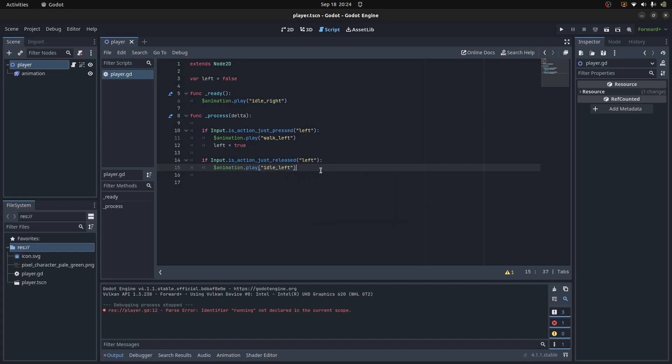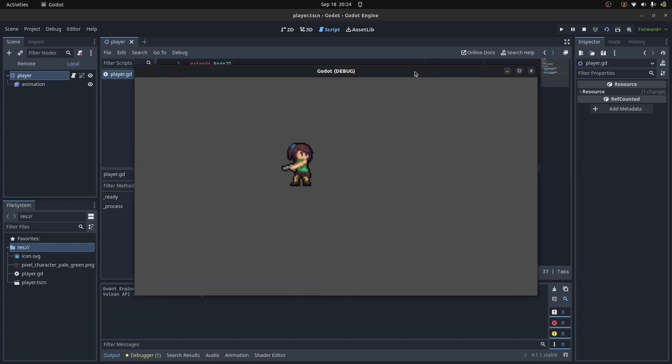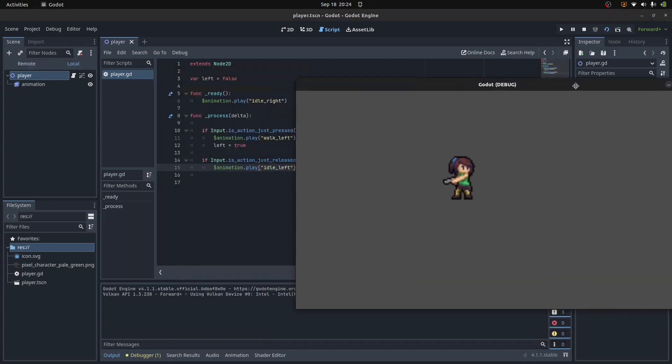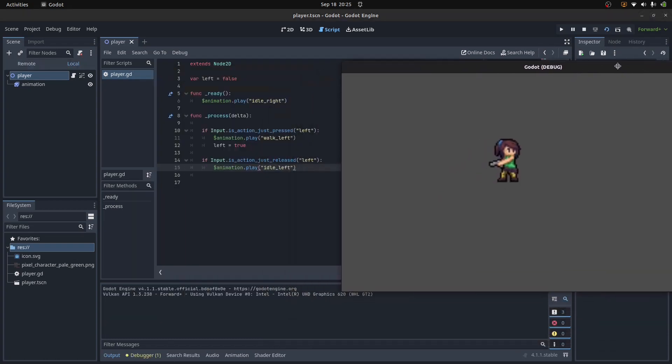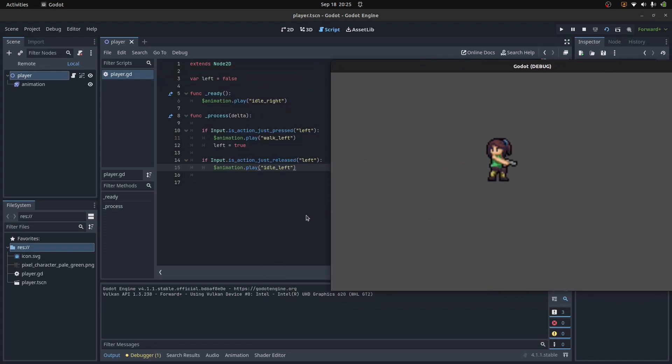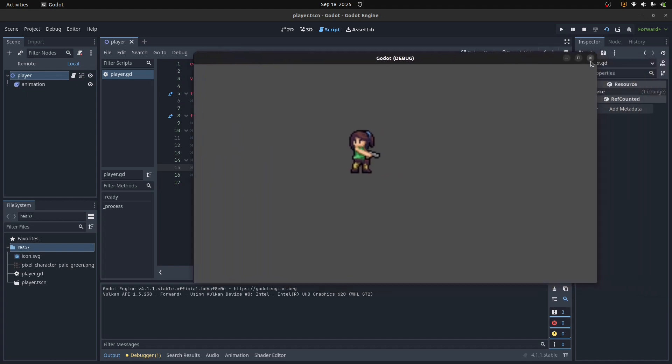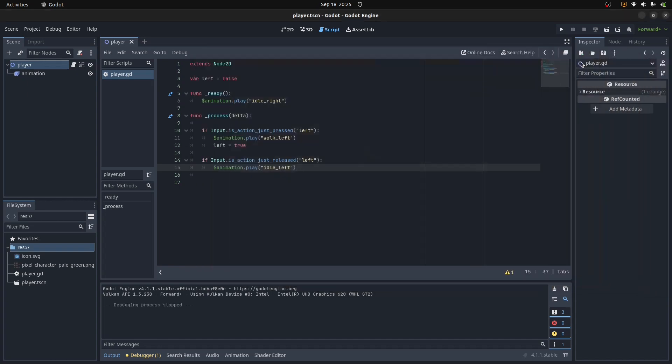Currently, you know what? I won't talk. I'll just demonstrate it. Here we are. Now, if I hit A, I'm going left. Now, if I take A off, I'm now idling, facing left. Again, A, A off. Cool. I'll just go ahead and code up the rest of these.